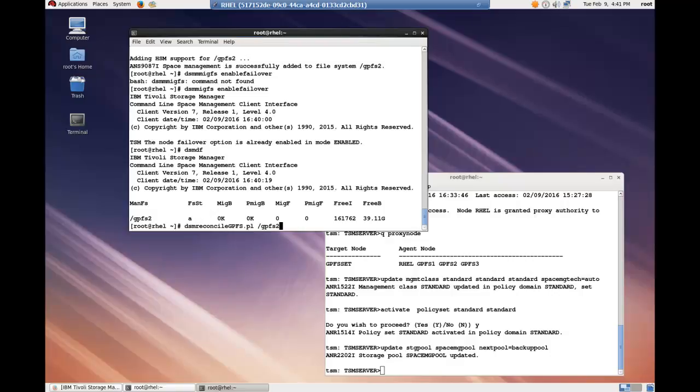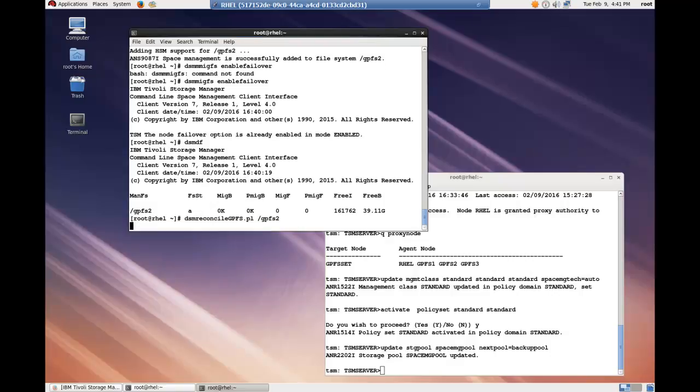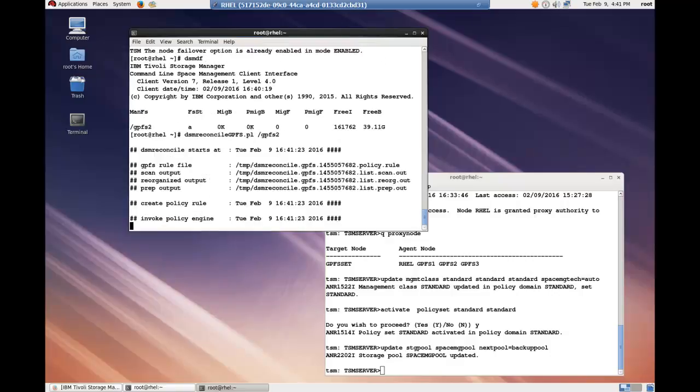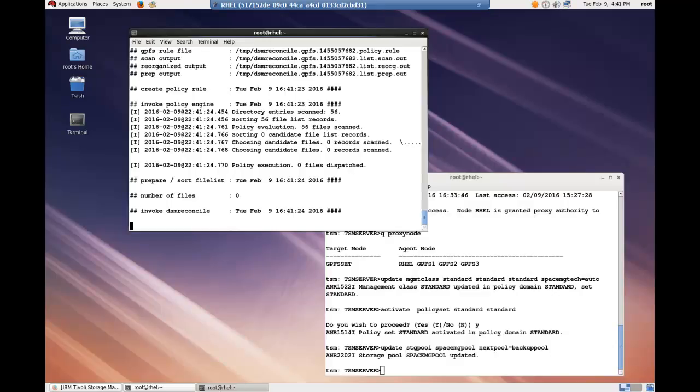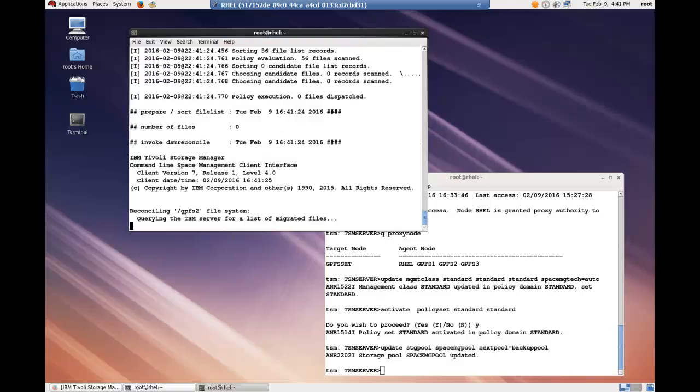And notice that GPFS2 is a monitored file system. As a safety precaution, issue the dsm reconcile GPFS command. This will verify that what space manager thinks is migrated and what the spectrum protect server thinks is migrated are in sync.